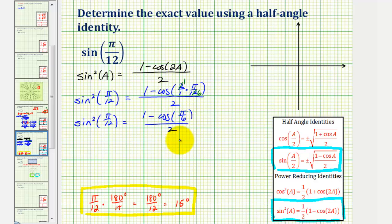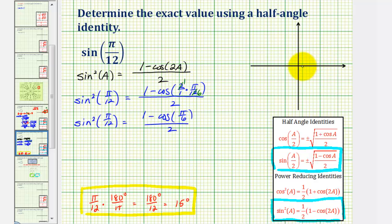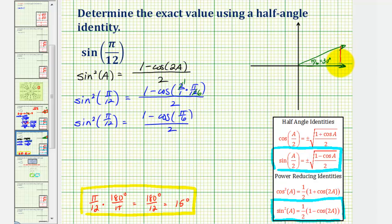Pi over six would be equivalent to 30 degrees. To find the value of cosine pi over six, we can use a reference triangle or the unit circle. Let's sketch pi over six radians in standard position. The initial side would be along the positive x-axis, and the terminal side would be approximately here. The angle — in this case also the reference angle — is pi over six radians, or 30 degrees. We should recognize our reference triangle as a 30-60-90 reference triangle.